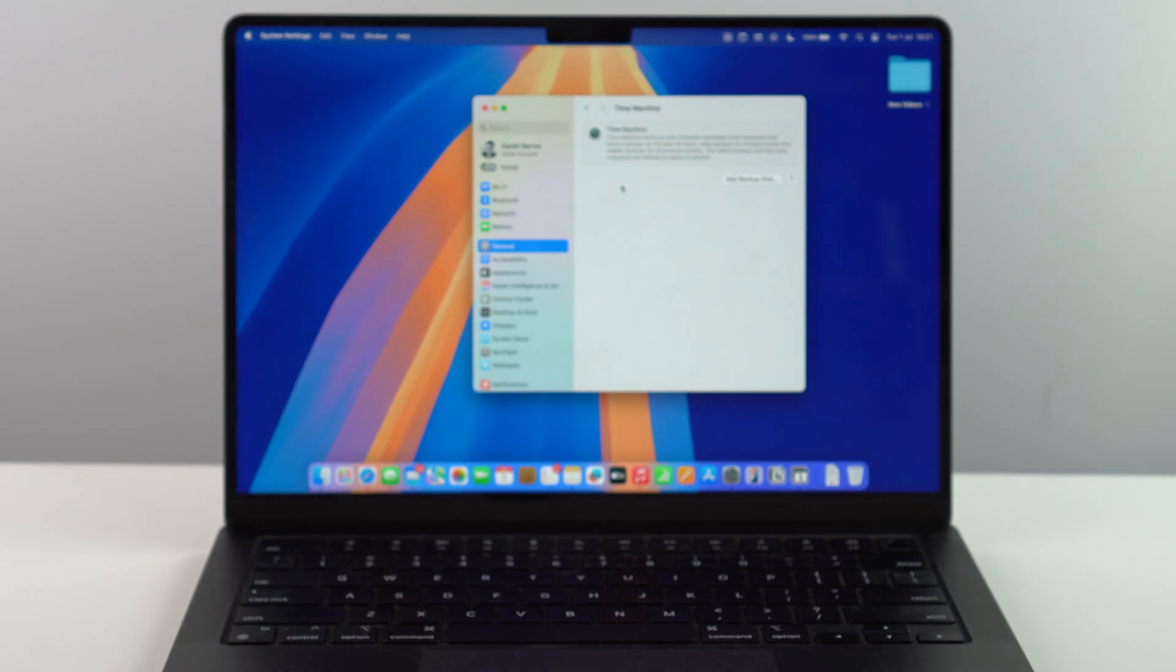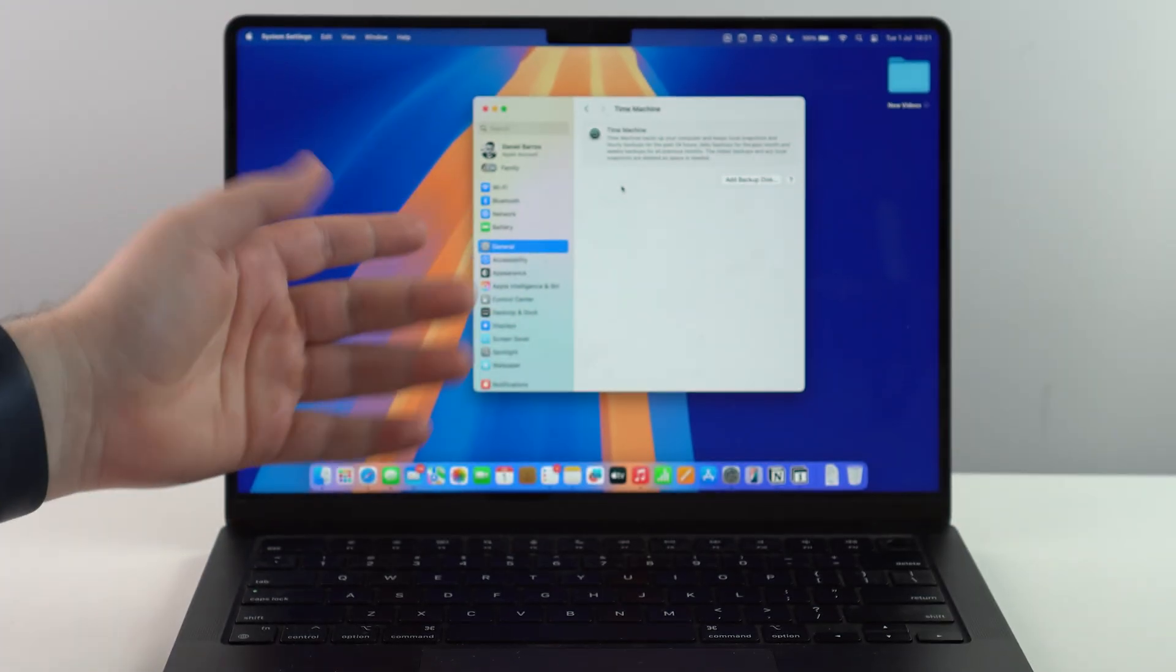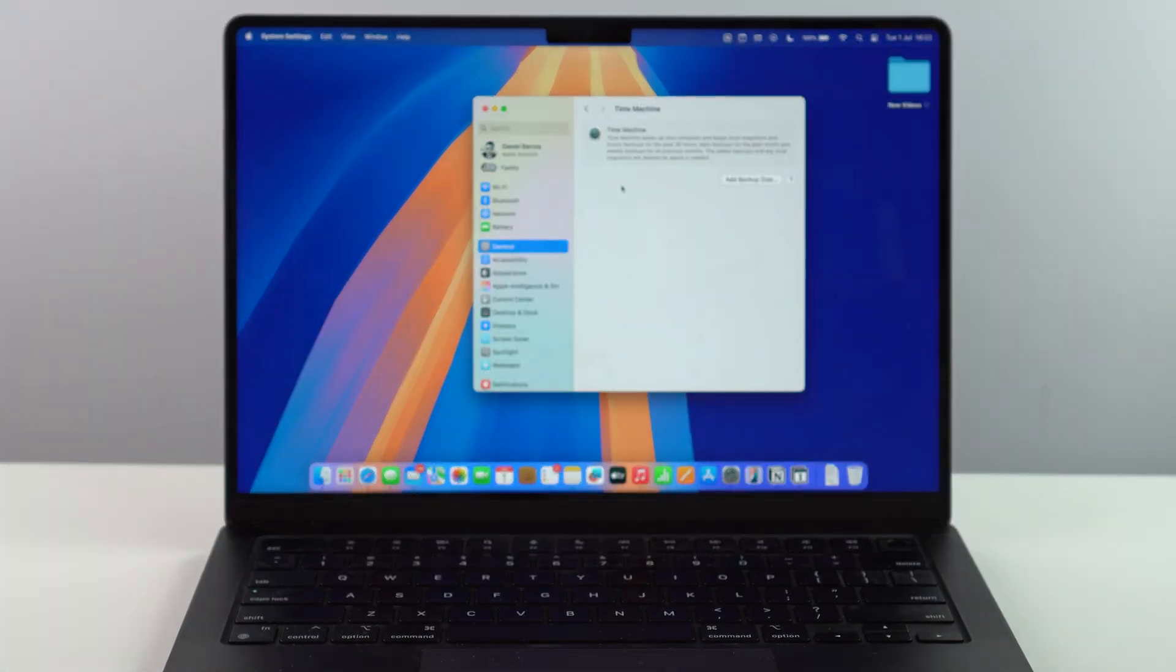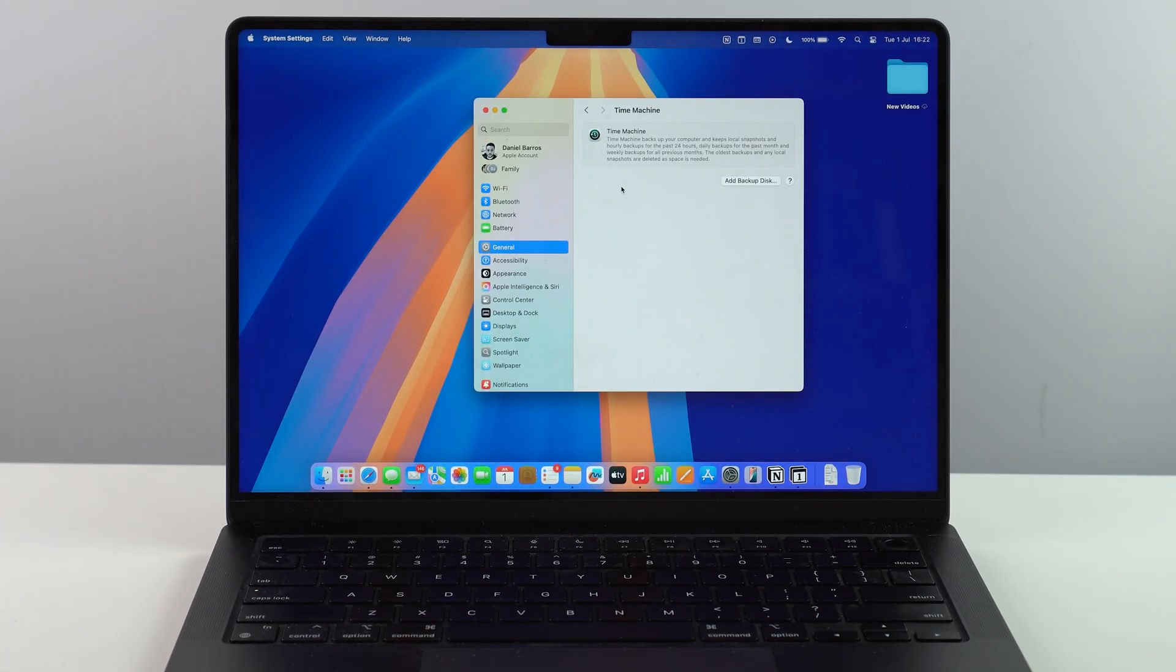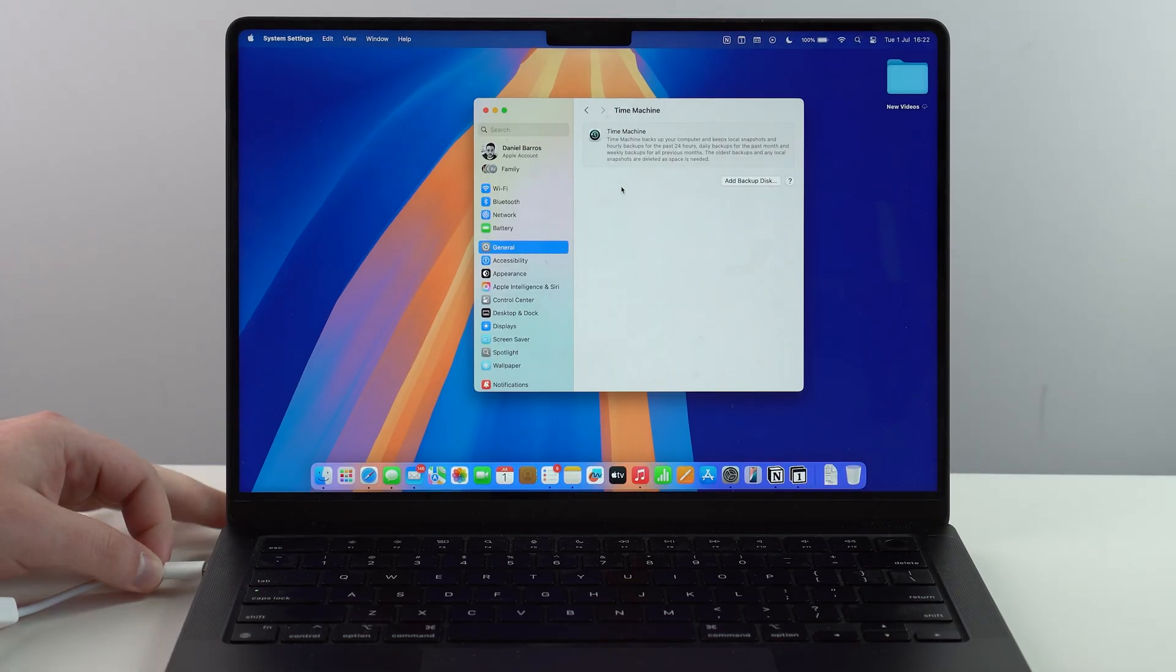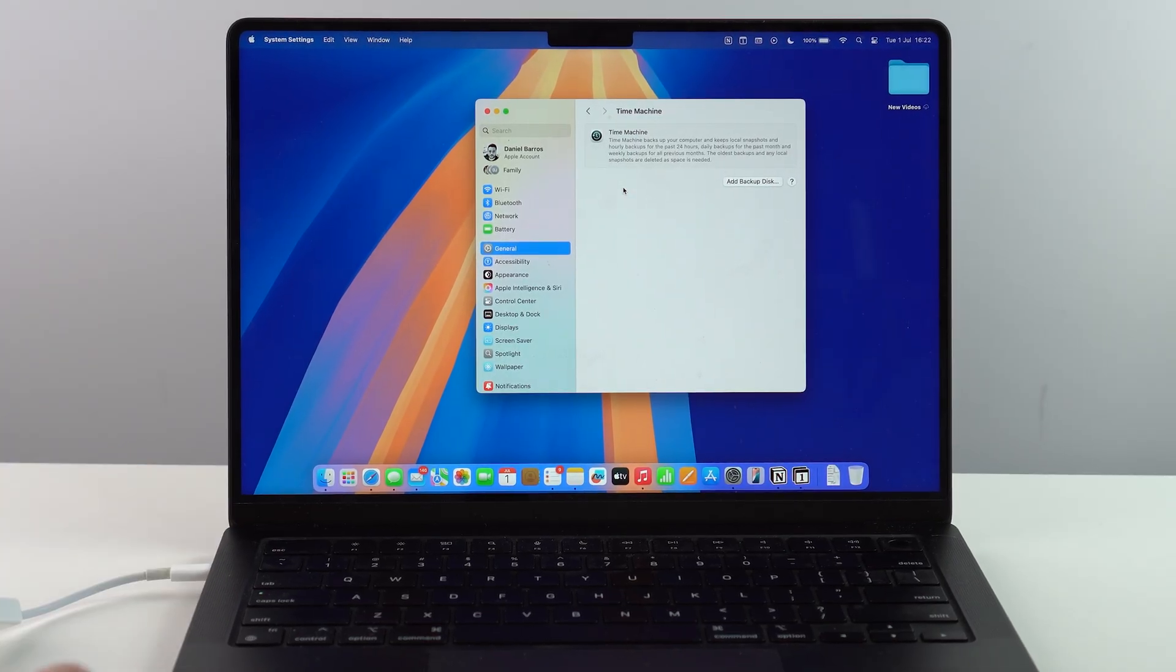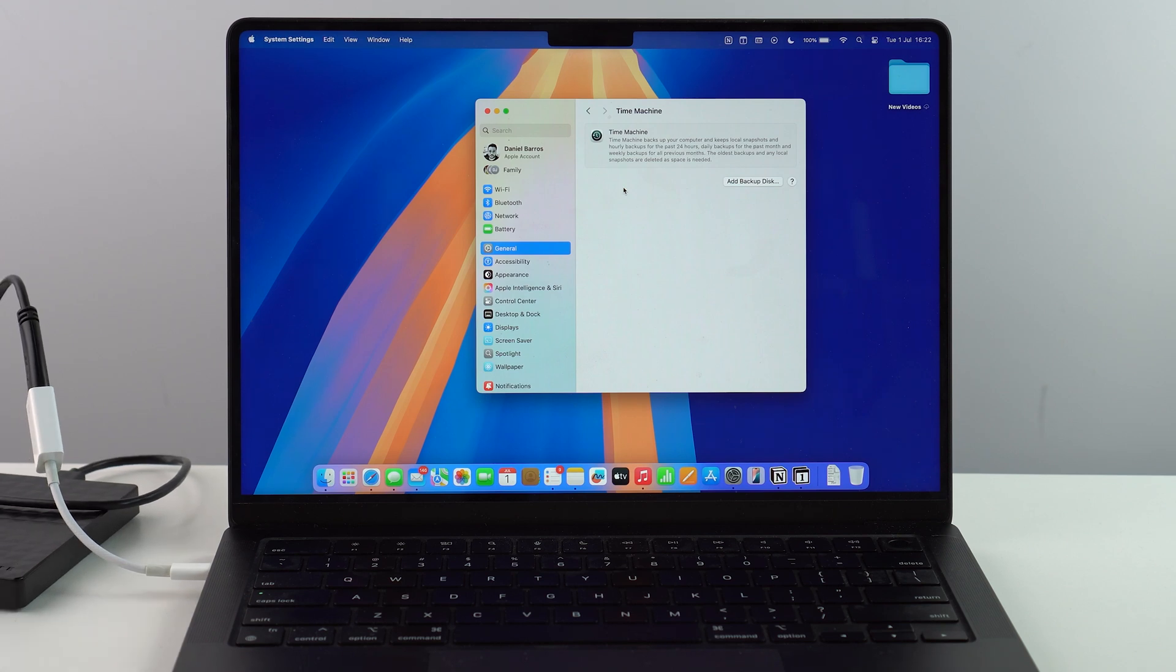But you will need an external device like this. You can't just go ahead and backup all your files using Time Machine to iCloud. You will need to use an external device. So let's go ahead and plug it in. So I'm going to plug it in right here, as you can see. And then I'm going to leave my hard drive right here, as you can see as well.